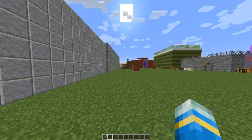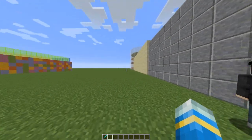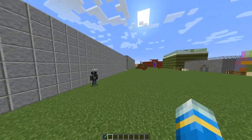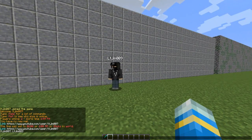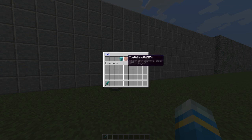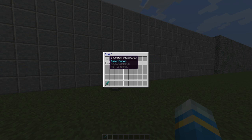Welcome to another Bucket plugin tutorial. Today it's on Media Menu, which is a really awesome plugin that adds some really cool GUIs. If you do /media, you can see there's a staff one, a YouTube one, and a Twitch one.